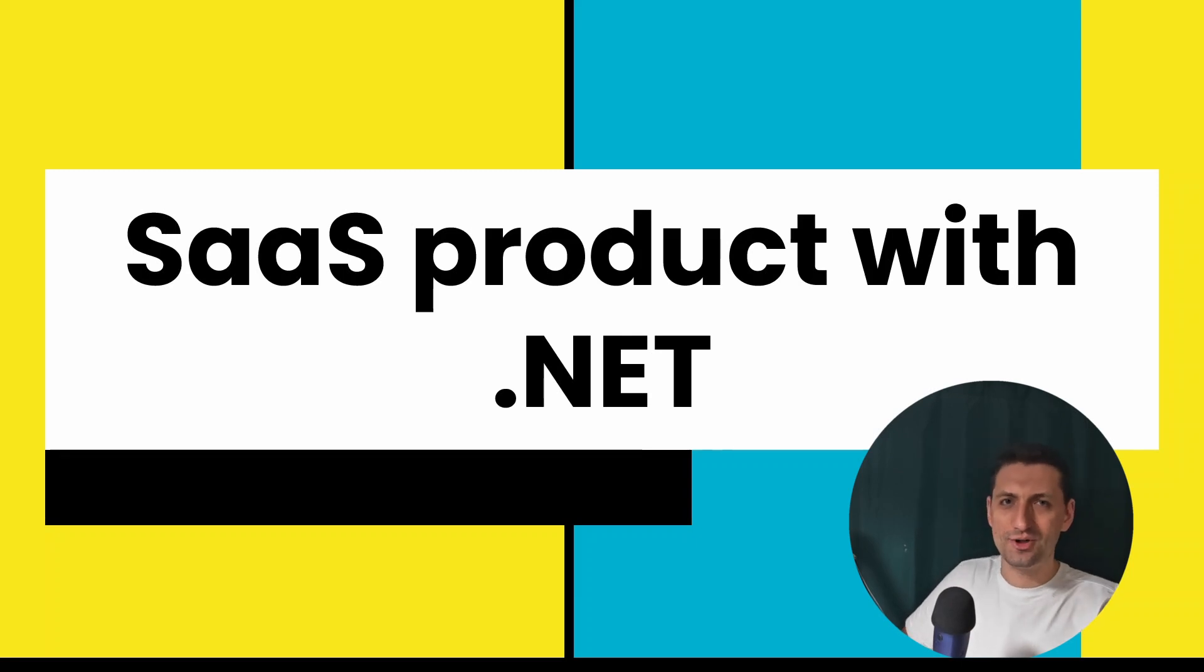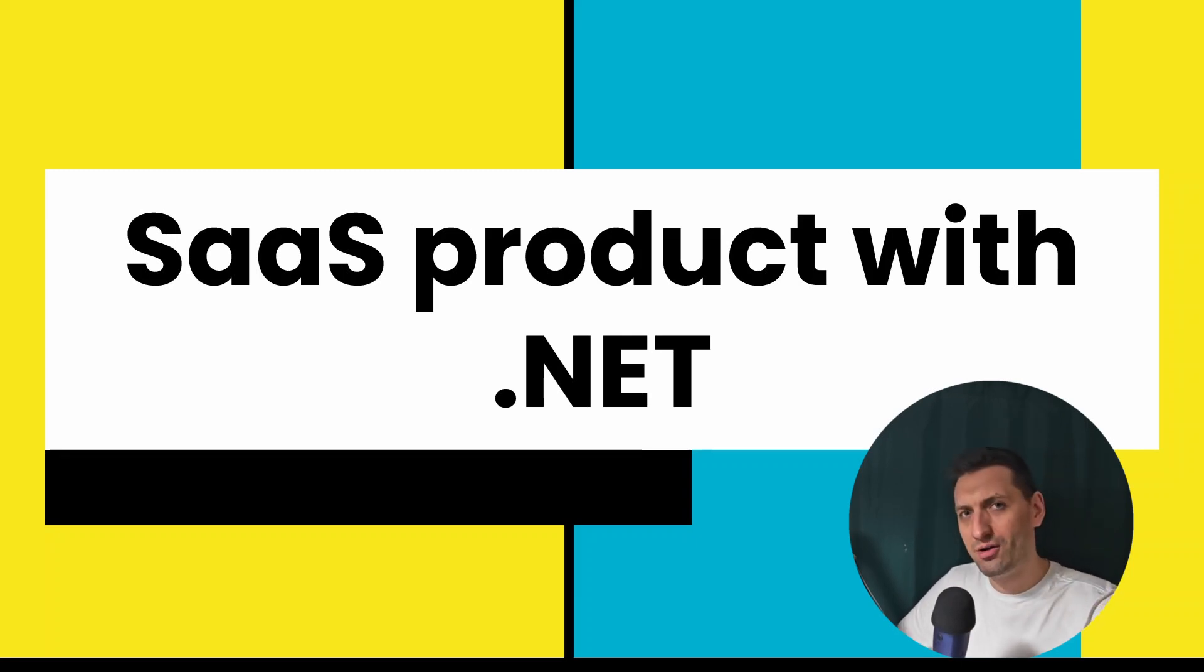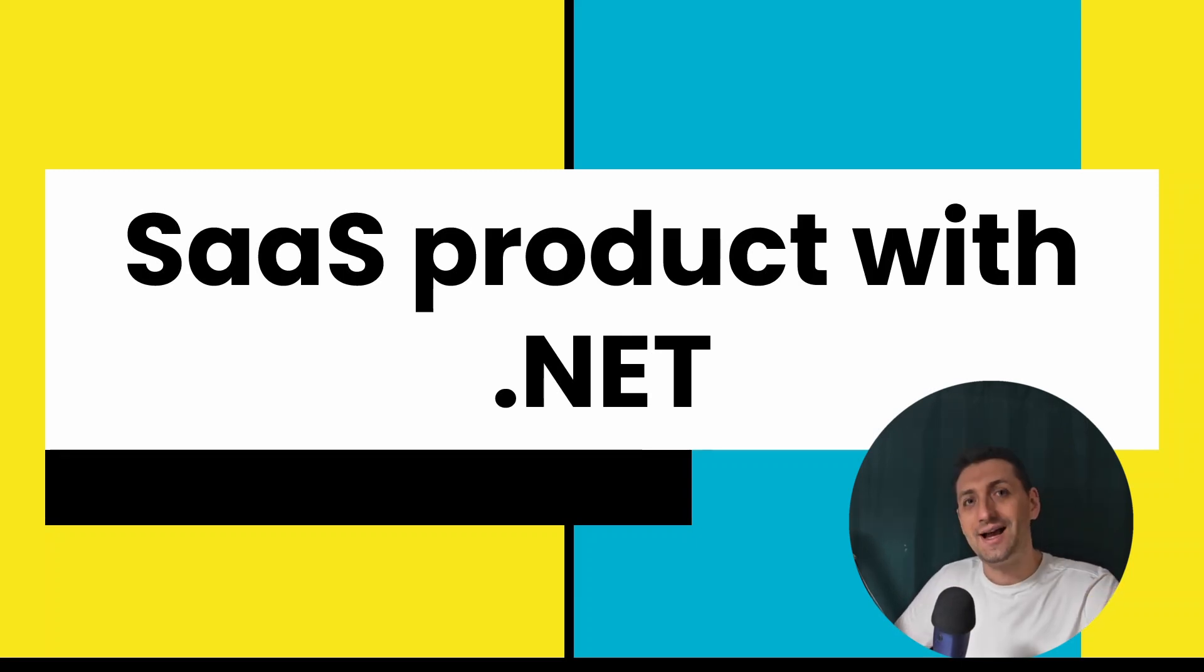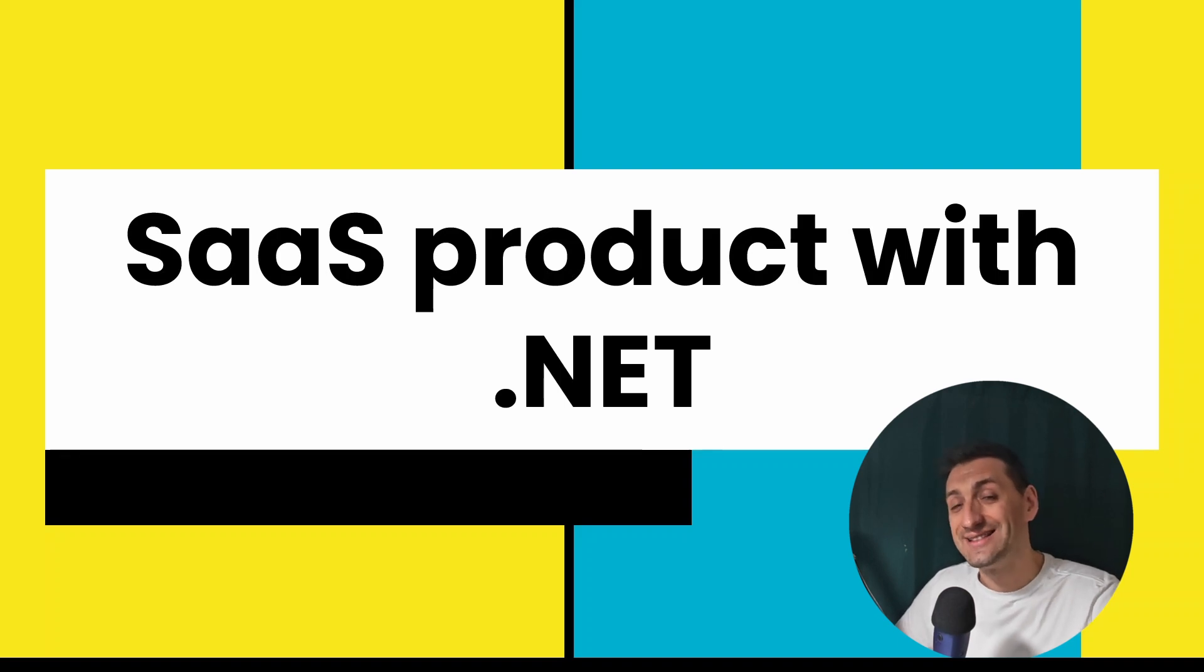Hi, I'm building a SaaS product in .NET and I'm documenting the whole journey here on YouTube. I want to mention that this project is actually going to be for real.